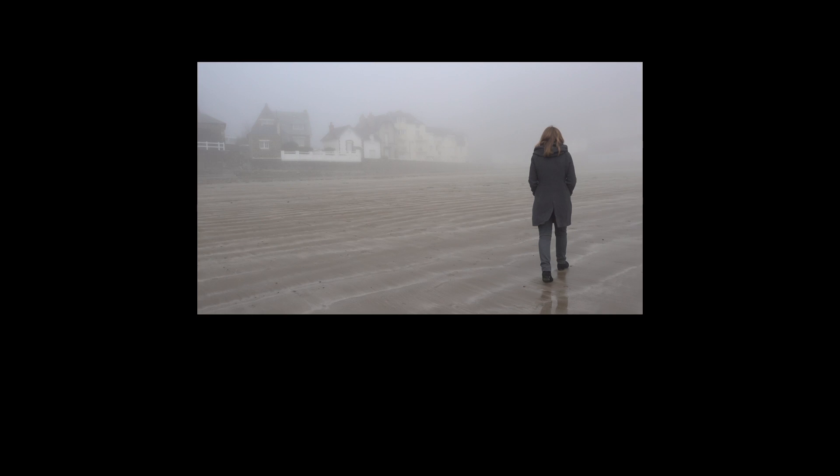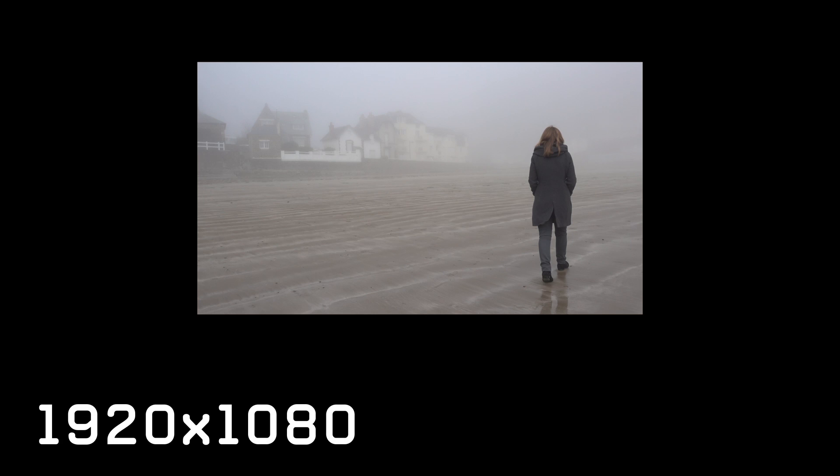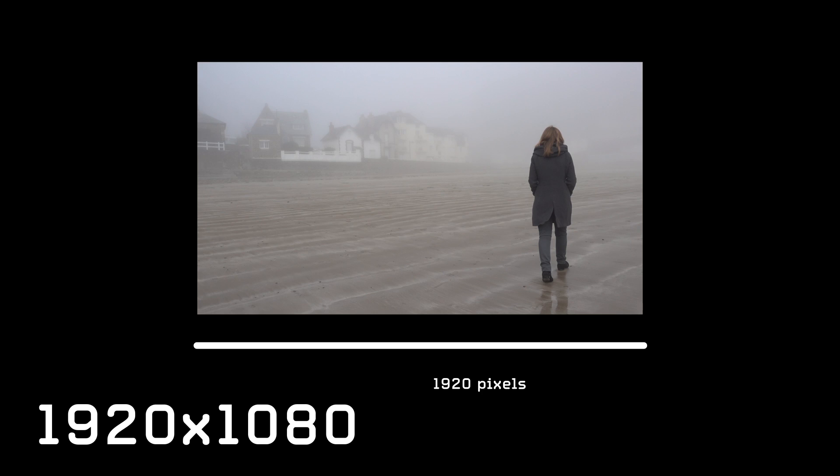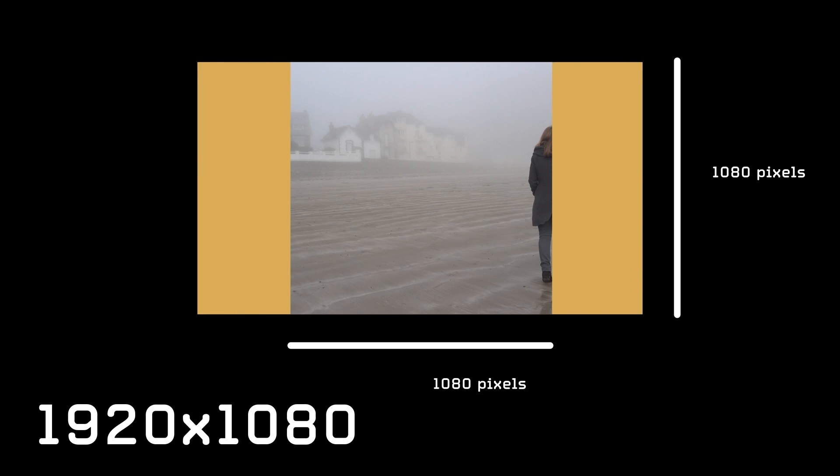So the resolution here is 1920 by 1080 basically meaning that the width of this is measured at 1920 pixels and the height is 1080 pixels. So when I'm exporting this as a square I'm simply going to be cropping these edges off and I'm going to do 1080 by 1080 pixels. So the edges are going to be cut off.